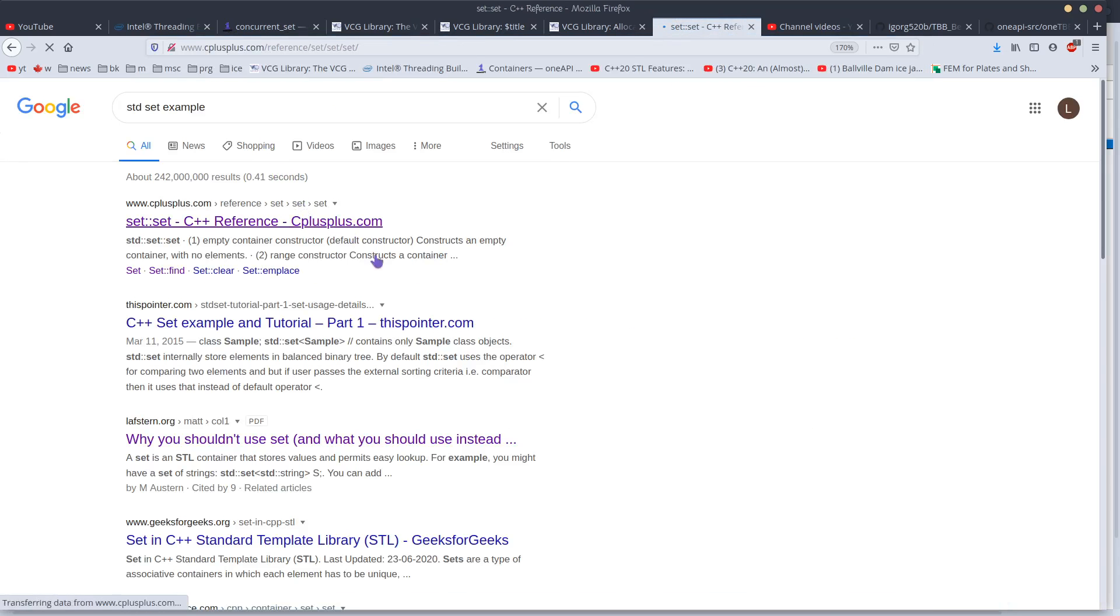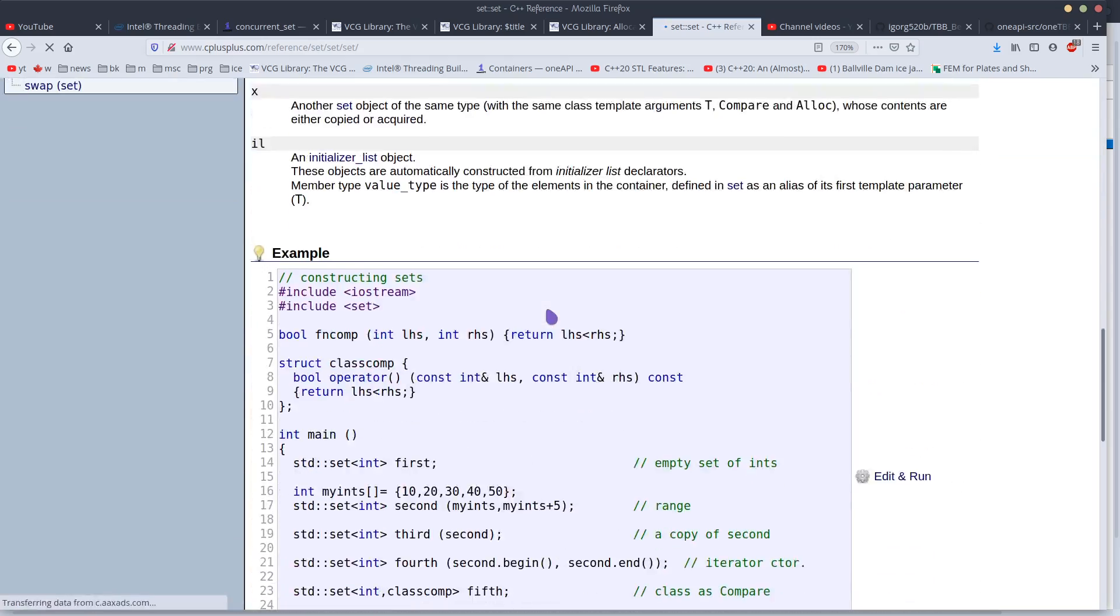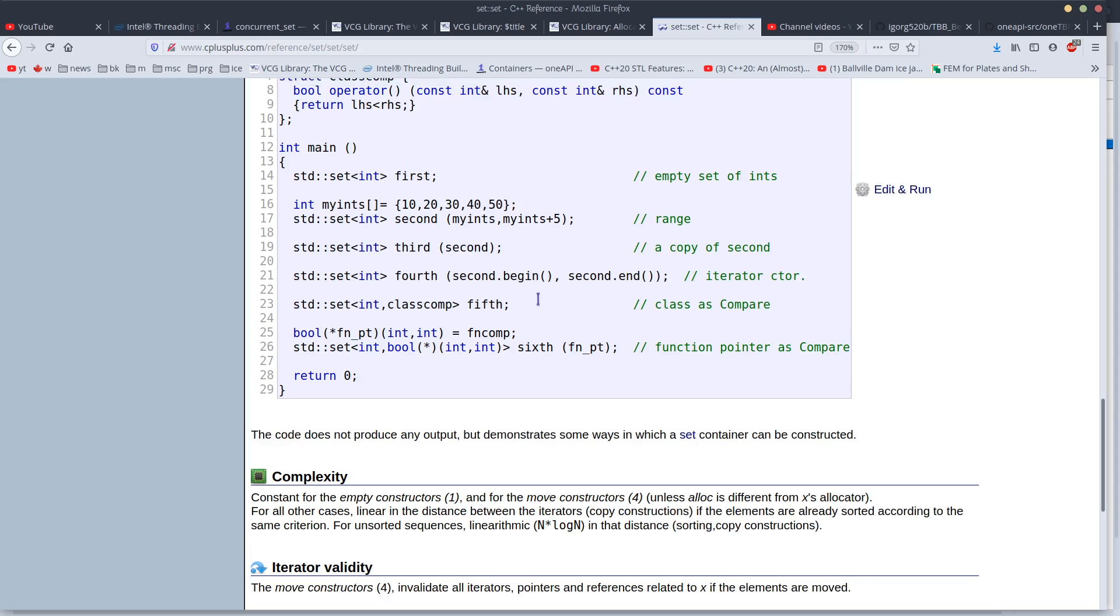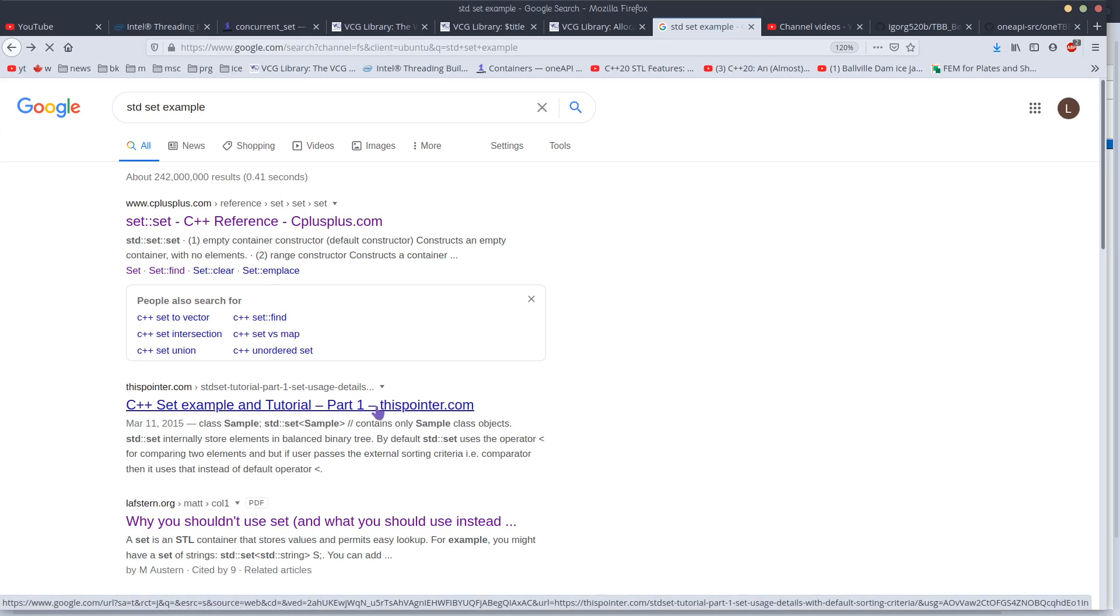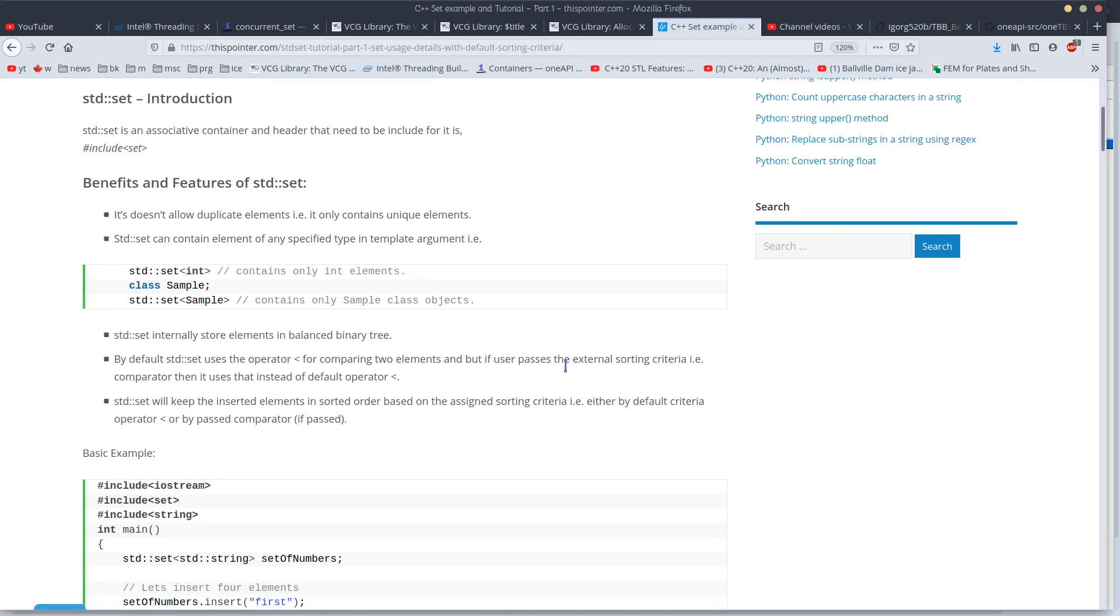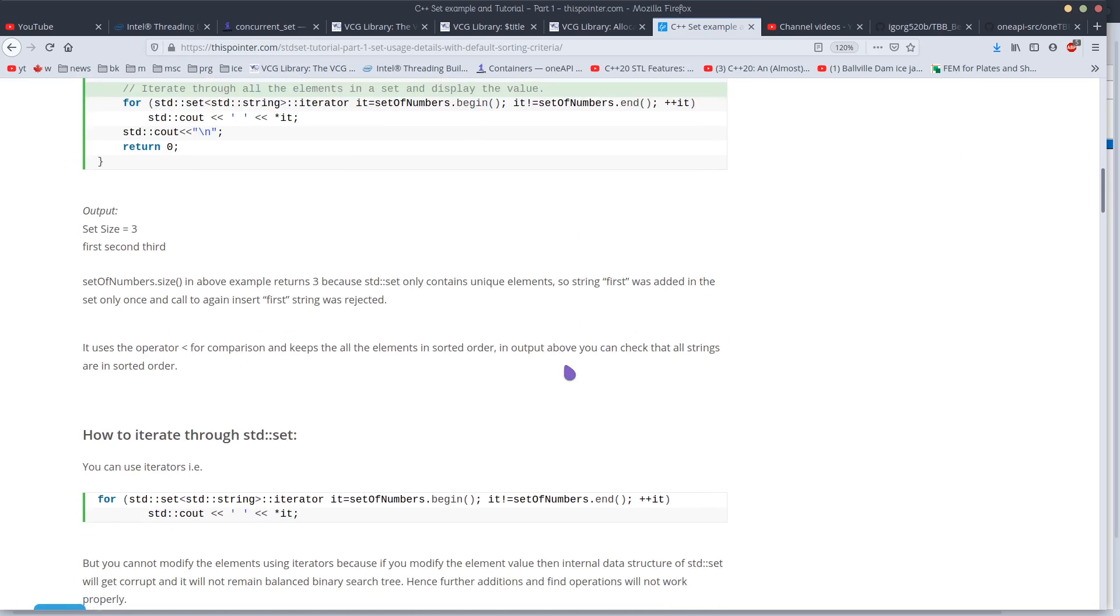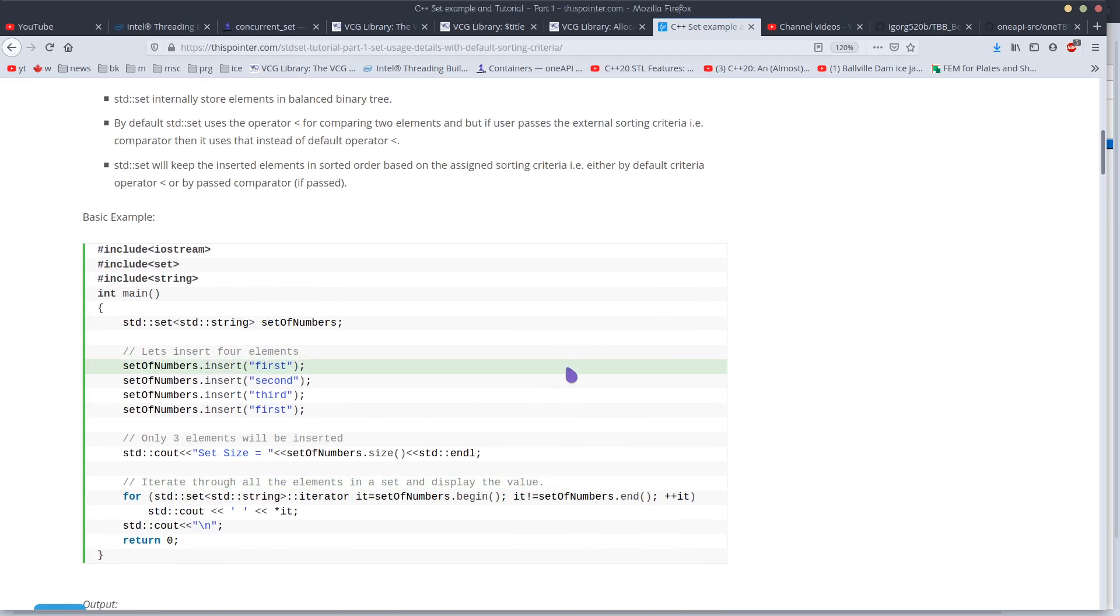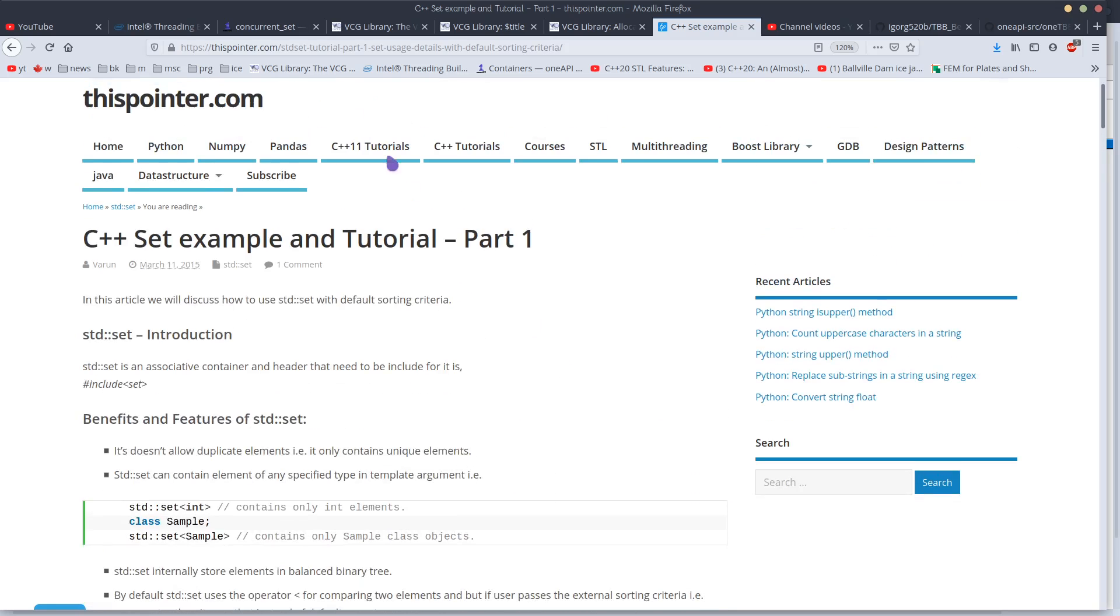So if you put two of the same elements in there, you'll only get one copy in the end. This may be useful for scientists or for people who process data in this way, maybe for some statistical analysis as well. The point is if you insert for example like one, one, and two, you will only get one and two.